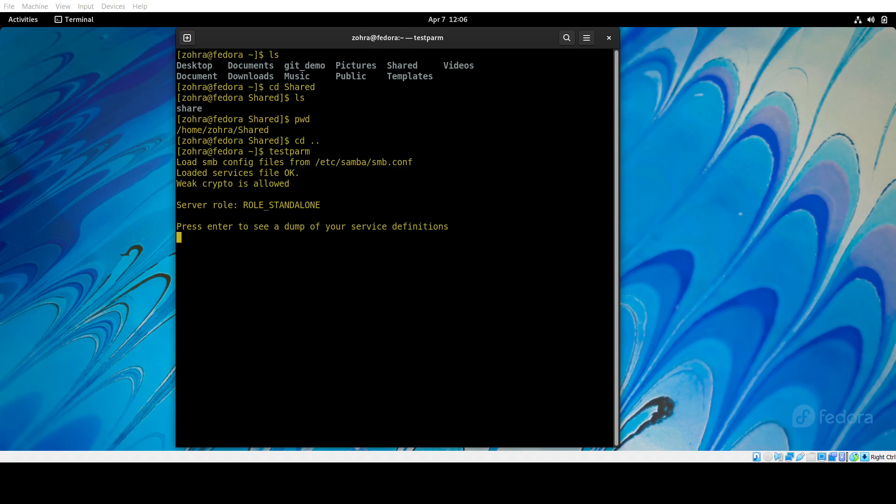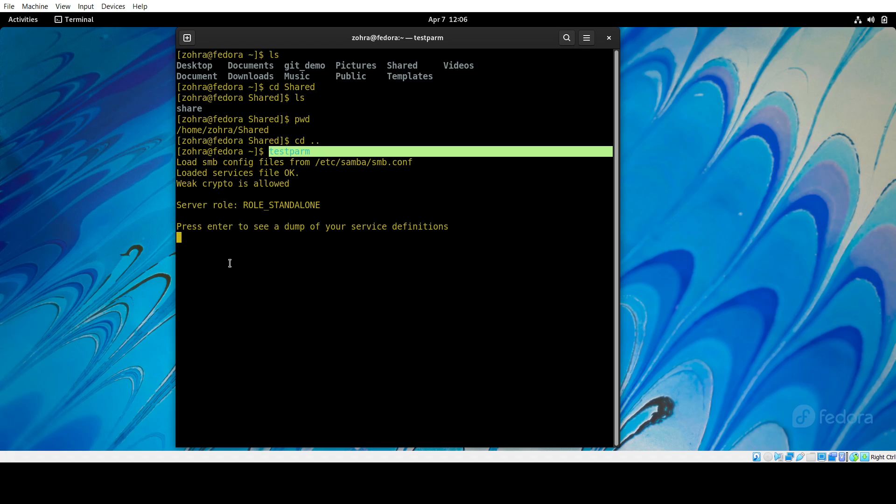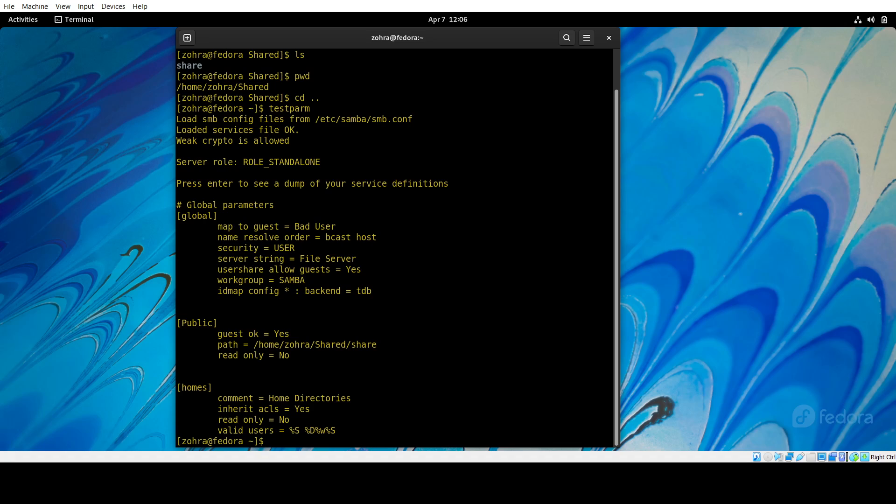Now I just ran this command to check if it's working. It says loaded service, so that means it's all right and it works.